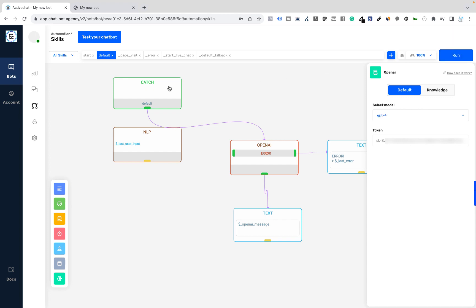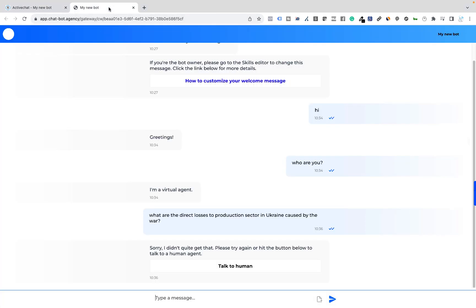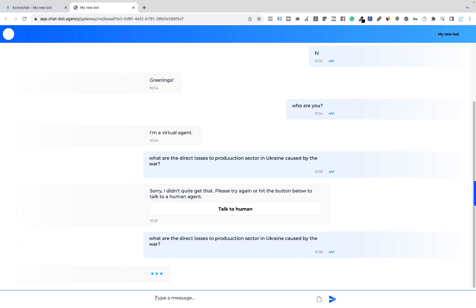A quick reminder, it makes sense to wait a couple of minutes after you build the bot or update the knowledge base or update the skill structure to give some time for the bot to absorb the information and to switch to the new datasets. Okay, let's try the same question again. I will copy and paste this. Hit enter.